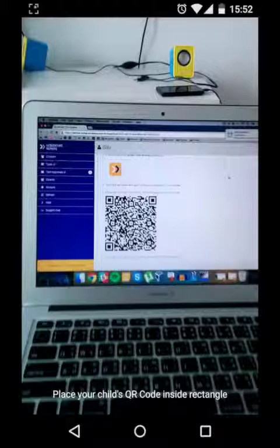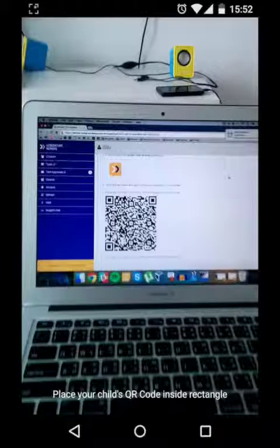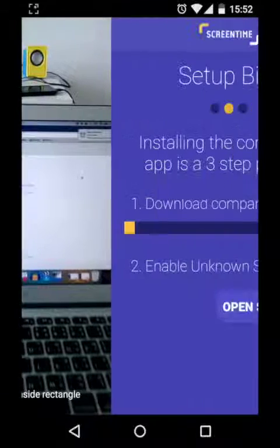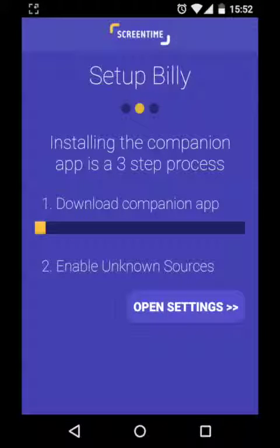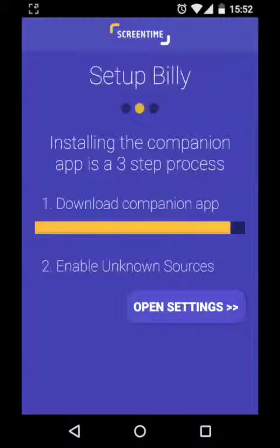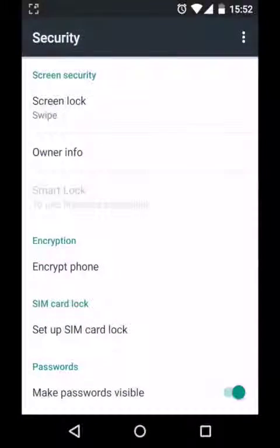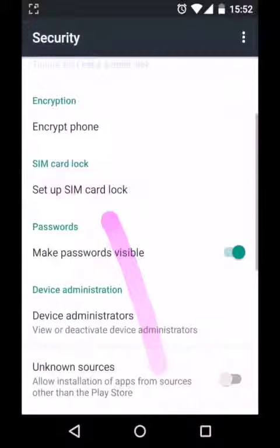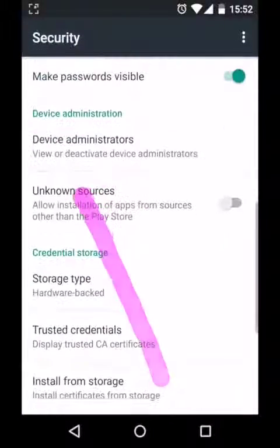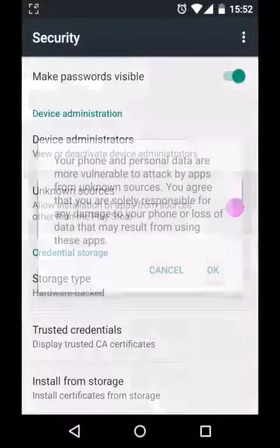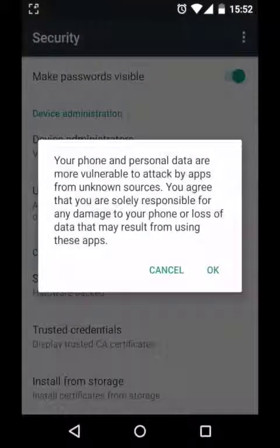Press the start scanning button at the bottom of the screen which will activate the camera. You'll then need to point the camera at the QR code on your device. The camera will scan the QR code and begin downloading the companion app to your kid's device. Because we're not downloading the app from the Google Play store, you'll need to enable unknown sources in the Android settings.